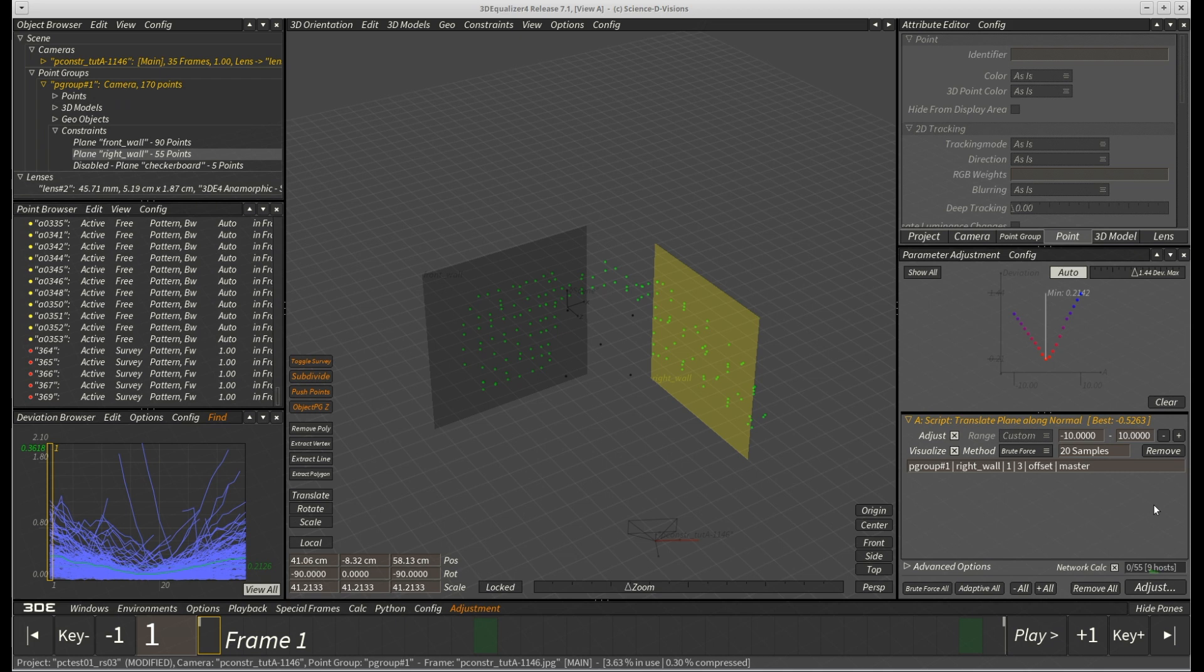In fact, it is not very easy to say in which situations certain plane constraint parameters can be optimized or not. As a rule of thumb, it is safe to say that in survey-free projects containing just a single plane constraint, this plane constraint cannot be optimized at all, since it only defines the orientation of a solve in 3D space.